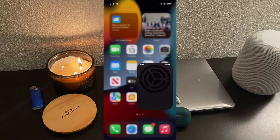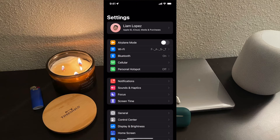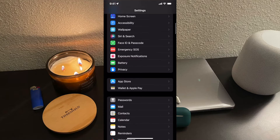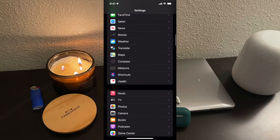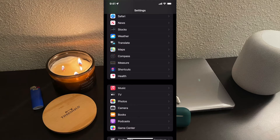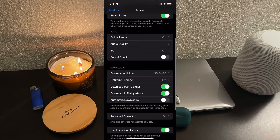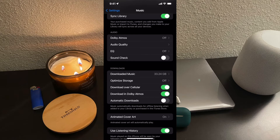To get started, you're going to want to go ahead and open up the Settings application. Once you're in Settings, scroll down and you'll see an option that says Music. Go ahead and tap on Music. In Music, you'll see these options: Dolby Atmos, audio quality, EQ, and sound check.